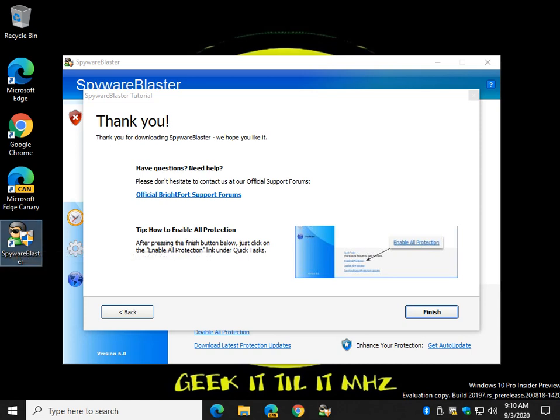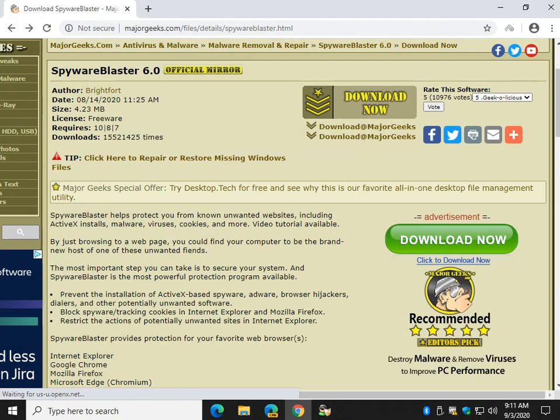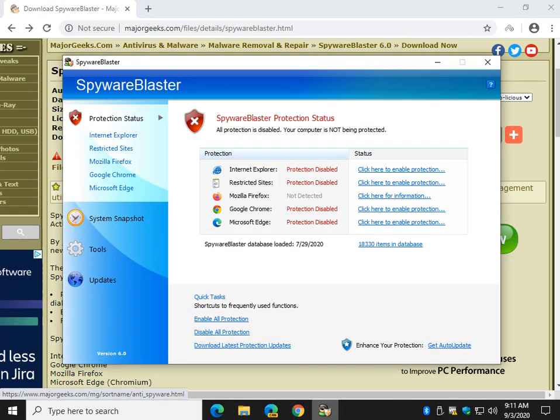SpywareBlaster itself, I mean he updates intermittently every six to nine months, not that often. Wildly popular. As you can see we got 15.5 million downloads so that's no slouch on MajorGeeks.